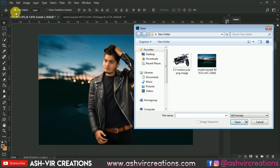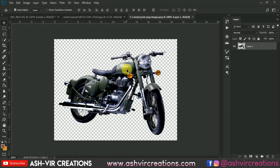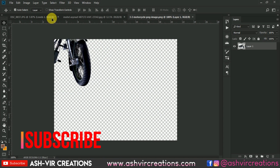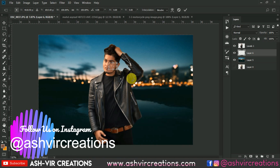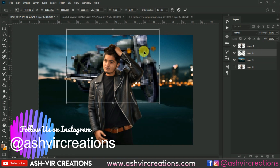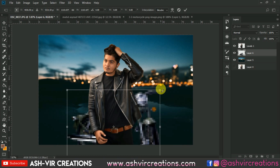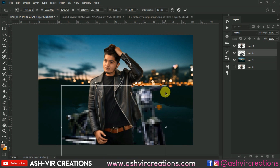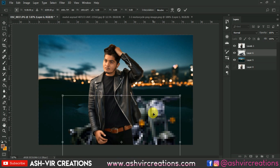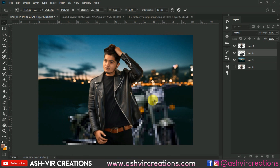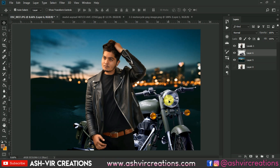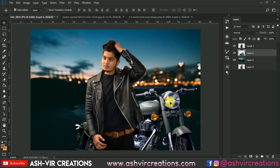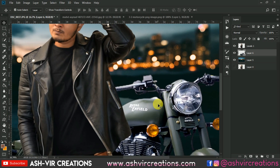Go to File, click Open, select the motorbike image, and drag and drop it into your document. Move this layer below the subject layer. Go to Edit, select Free Transform, and enlarge the image. Place and adjust the bike wherever it looks most suitable.